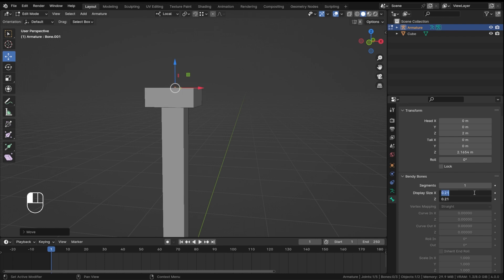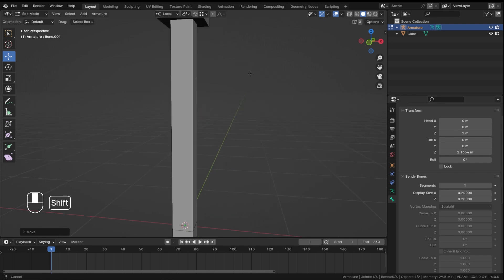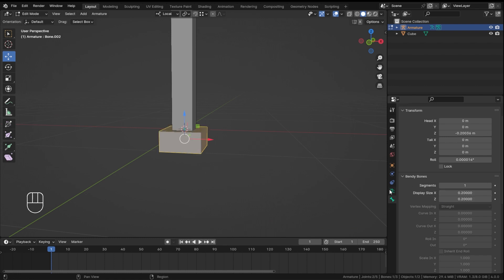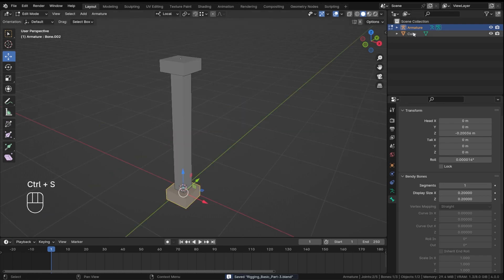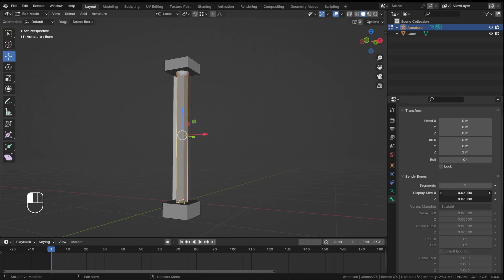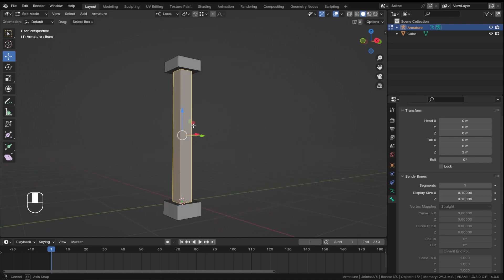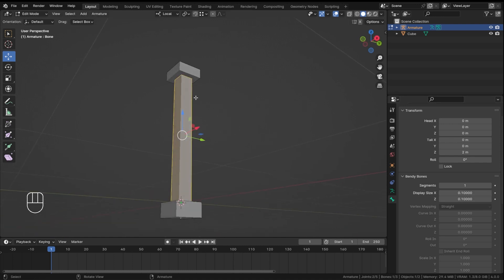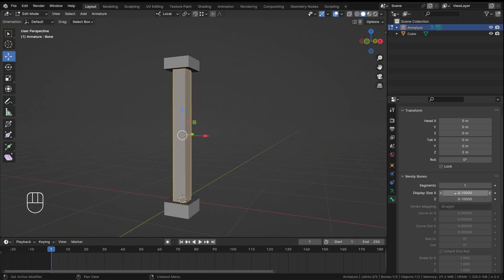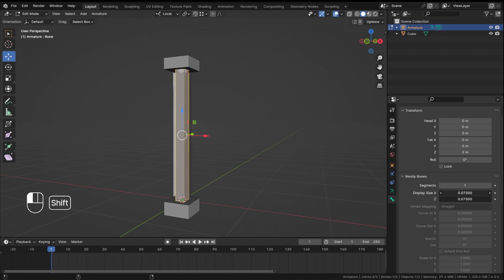Now I'll select the bottom bone, make this 0.2. By the way, we were in the bone properties inside the bendy bones. Also the bendy bone itself, I can shrink it down because it is kind of like similar to my cube, so I'll shrink it down a little bit like this.